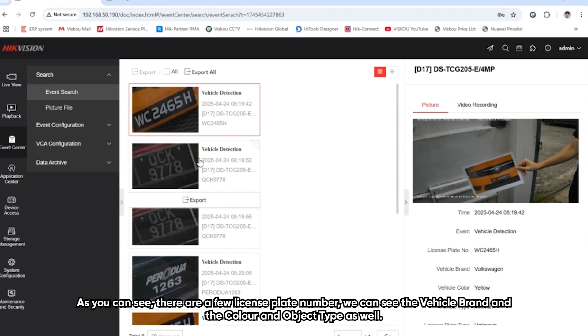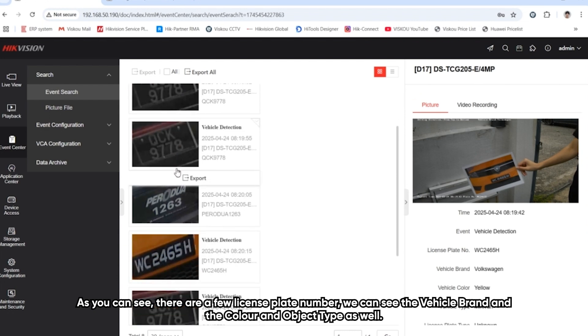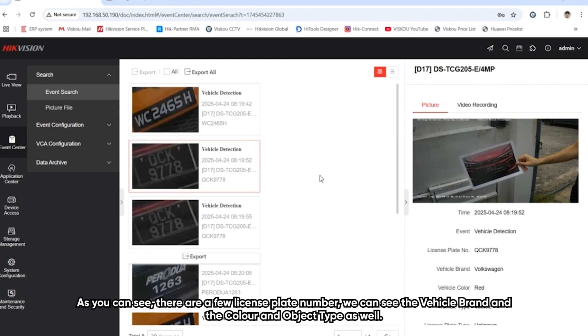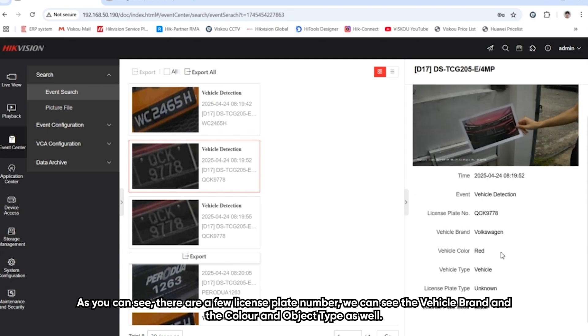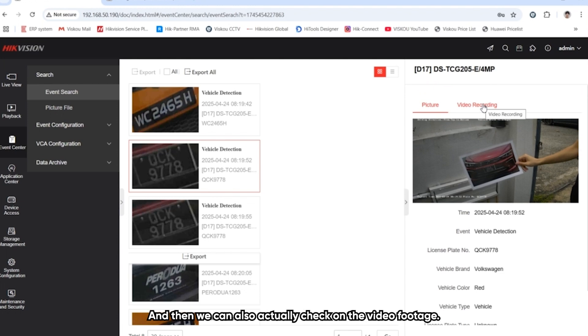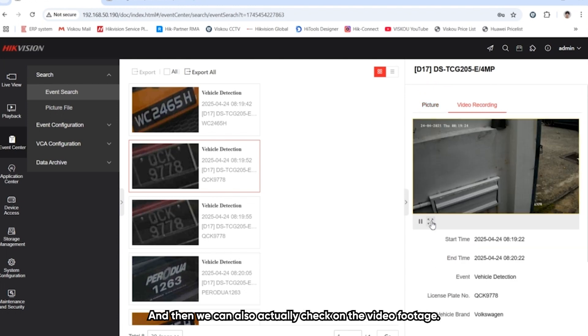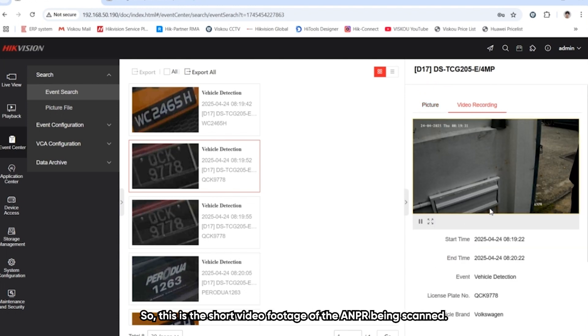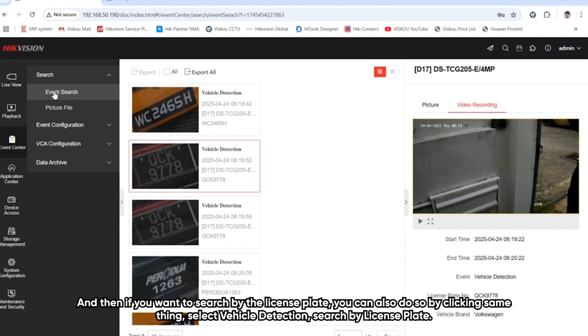As you can see here, we've got a few different types of license plates being scanned. You can look at the picture and see the license plate number, vehicle brand, vehicle color, and the vehicle type as well. We can also check on the video footage. This is a short video clip footage of the ANPR license plate being scanned.